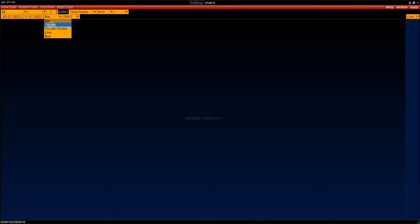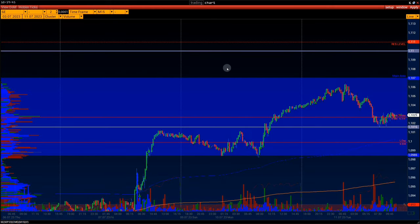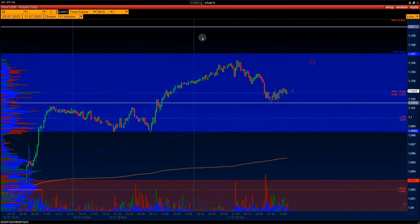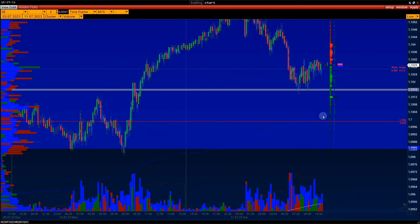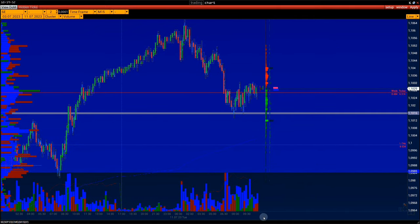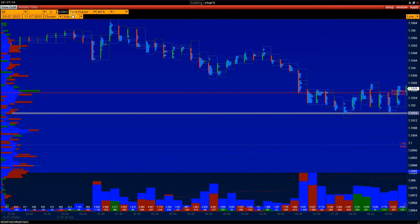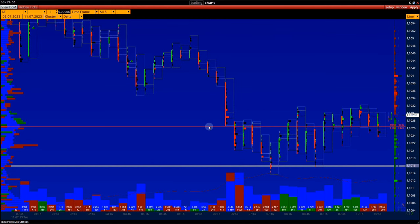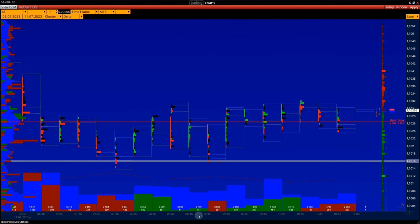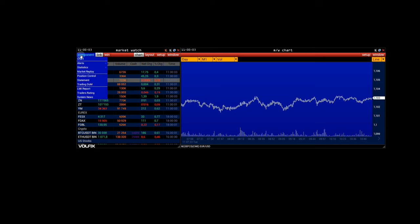Today, the ZEW Economic Sentiment Index reports for Germany and the Eurozone came in worse than forecasts and previous readings. Tomorrow: Germany's 10-year treasury bond auction, Canada's interest rate decision at 17:00, and then the U.S. crude oil inventories report.